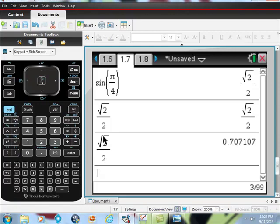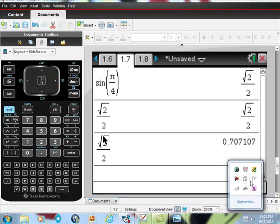If you are taking the AP Calc exam or the AP Chem exam, this is the calculator you want to use — the TI Nspire CAS, C-A-S, CAS. If you have any questions or comments, let me know. If you haven't already subscribed, please do. Thanks, you guys, and I hope this was helpful.